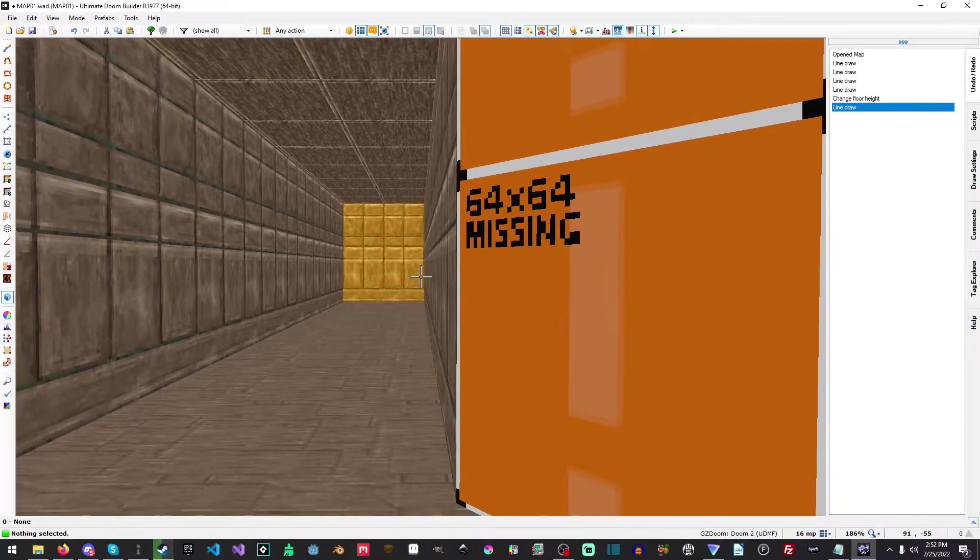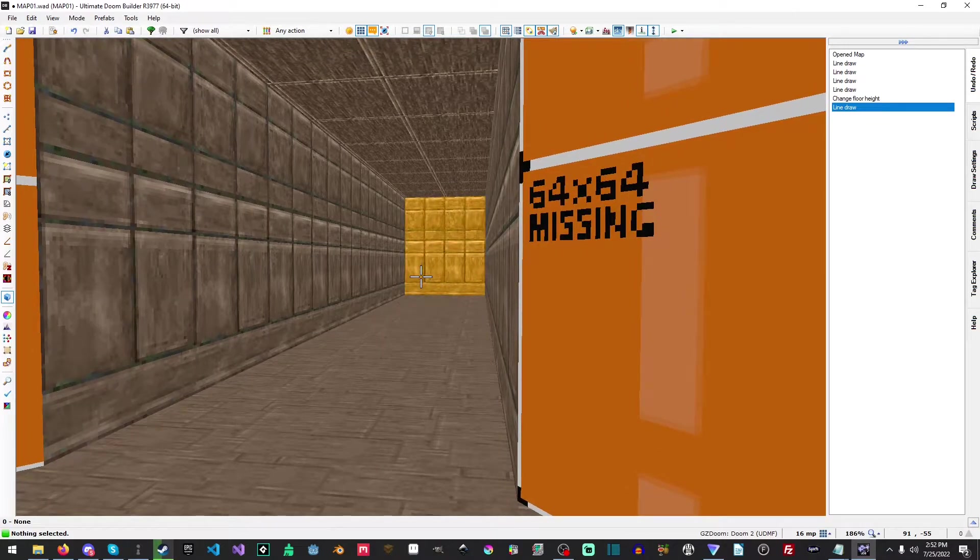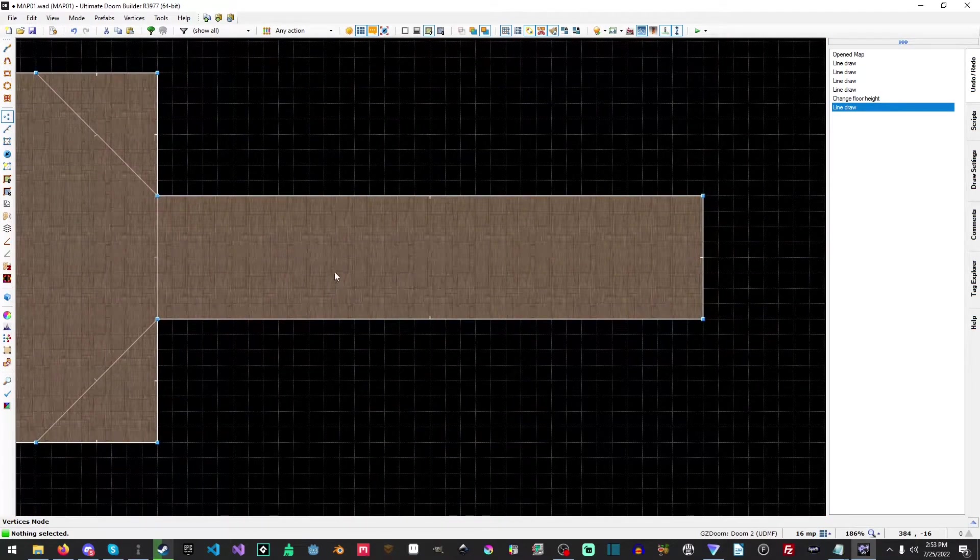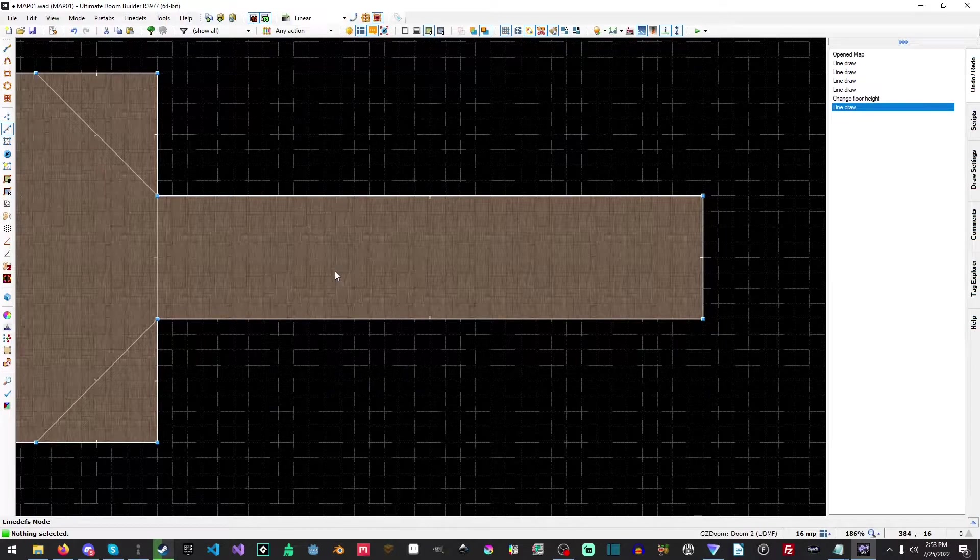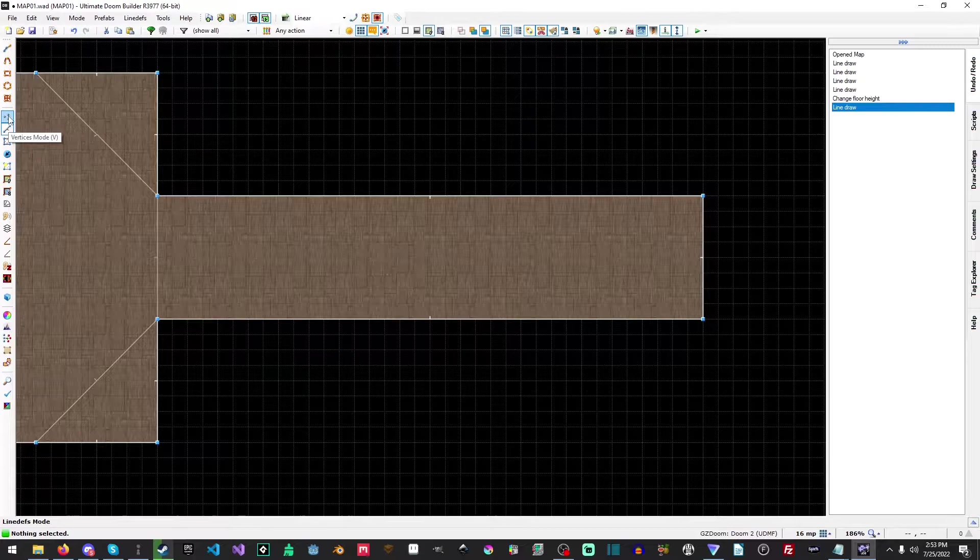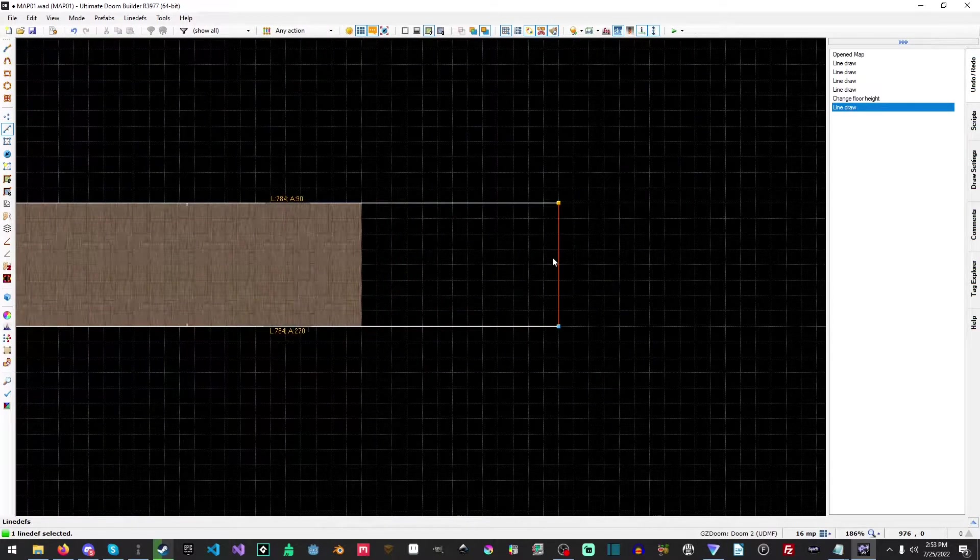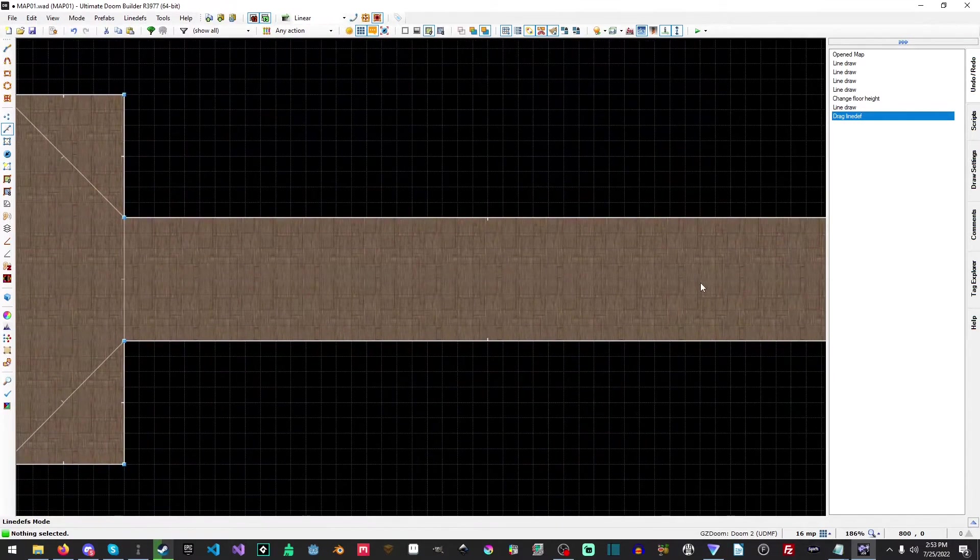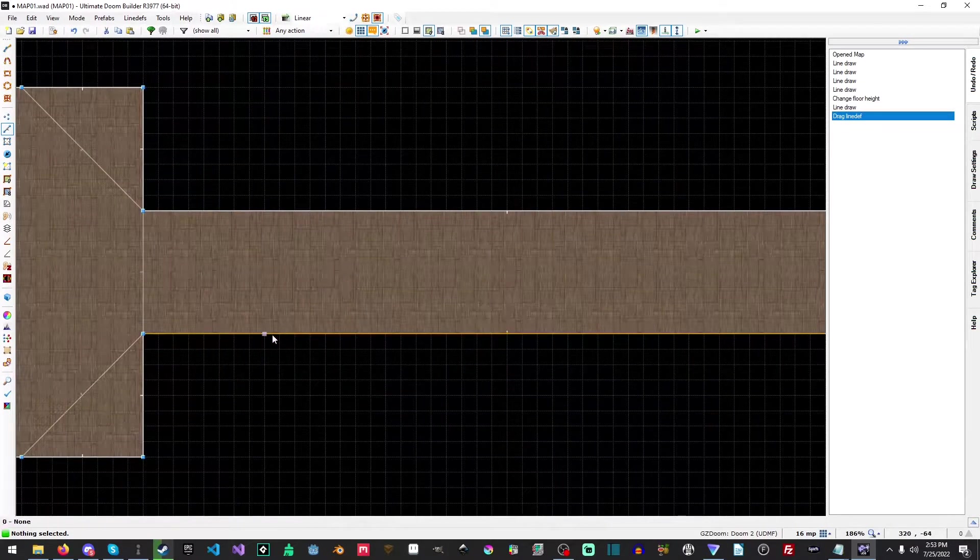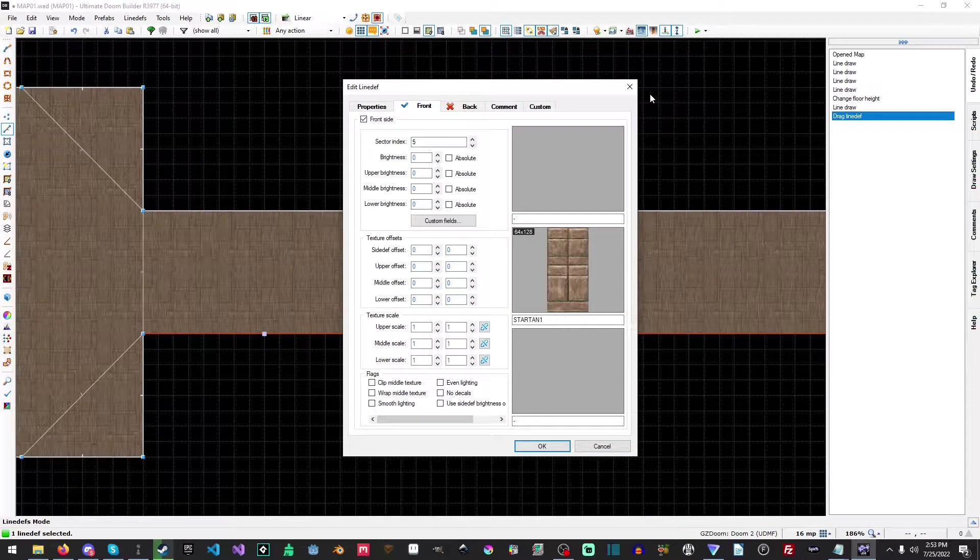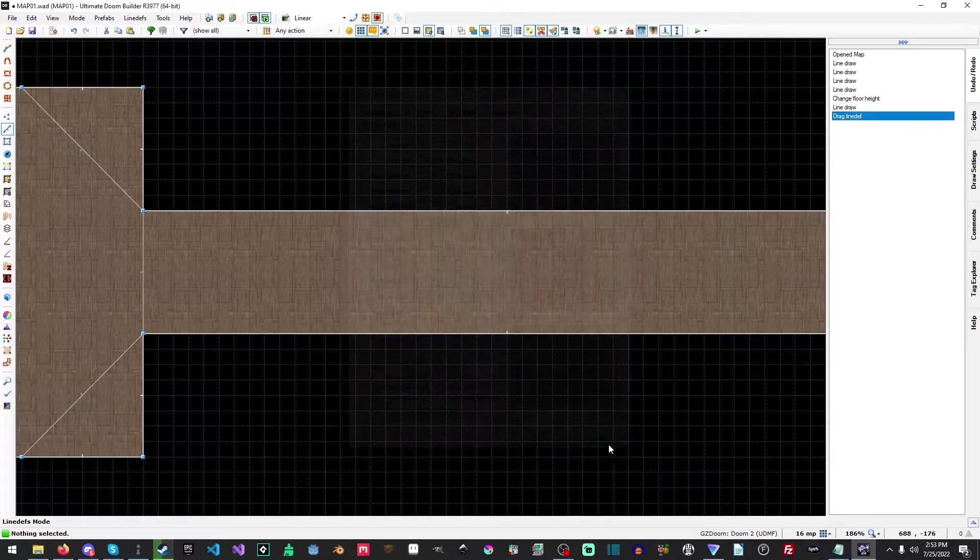We're going to hit Q to go back out and hit L to go into the line def mode. You start in vertices mode which is V. What we're going to do is drag this out so now we have an even longer hallway. But what if we want to split these? If we right click now, we're just editing the line def. We'll just hit cancel there.